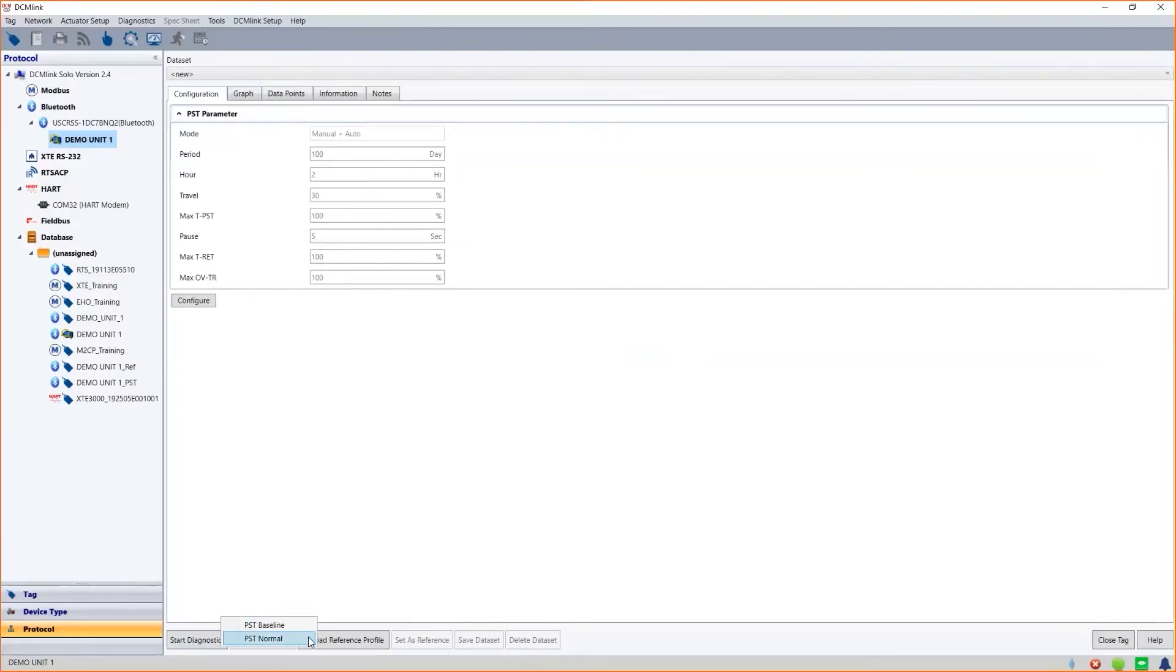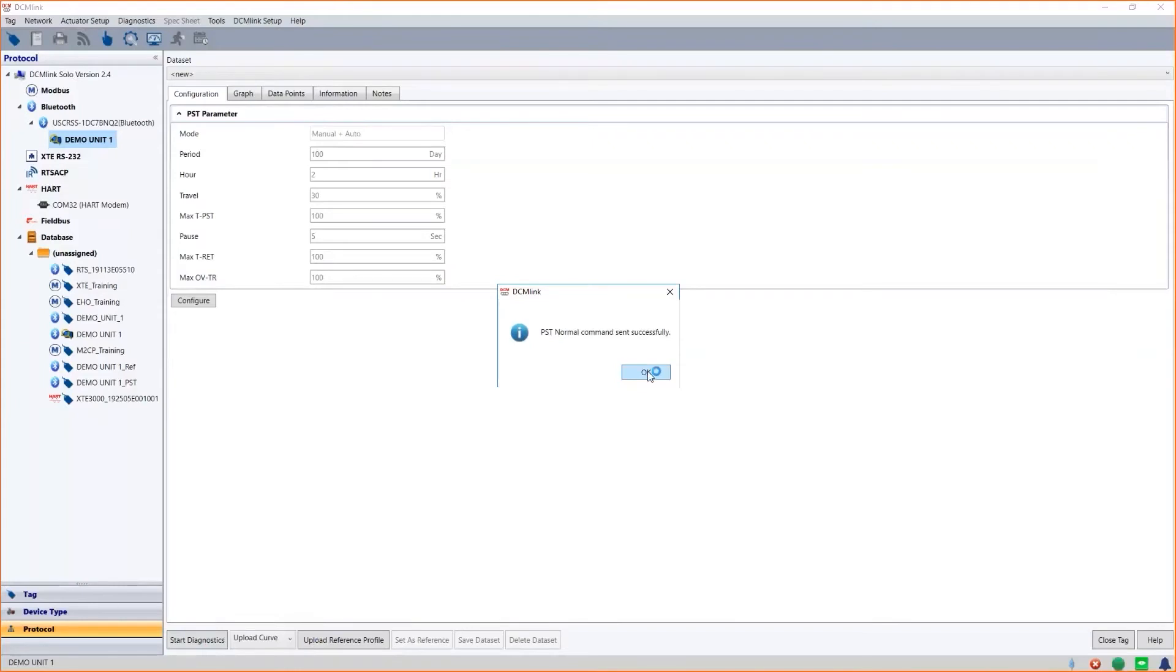From the settings, if you remember, the actuator will open the valve to 30%, wait for 5 seconds, and then return to the initial position.